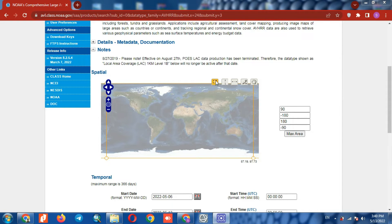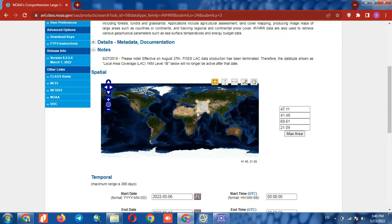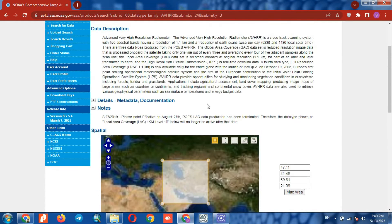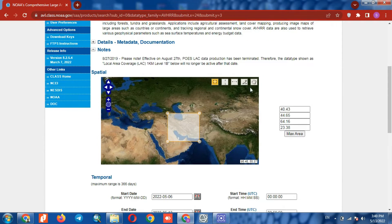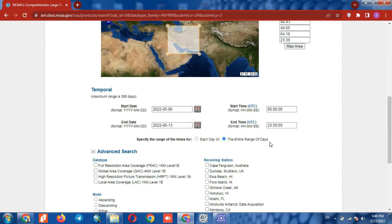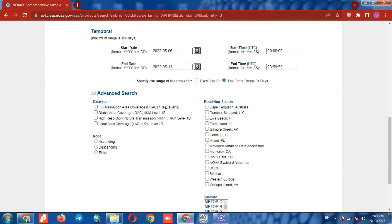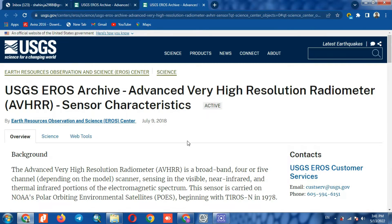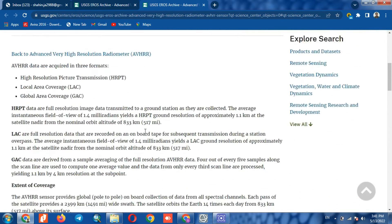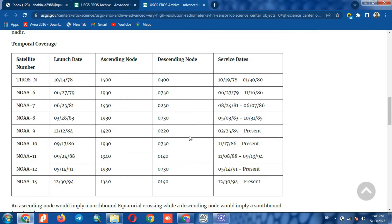We determine our study area and specify the desired time period as well. To specify the time period, it is necessary to specify the satellite. Here we can observe the complete temporal information about the sensor and select one of the satellite numbers based on the time period that we need.